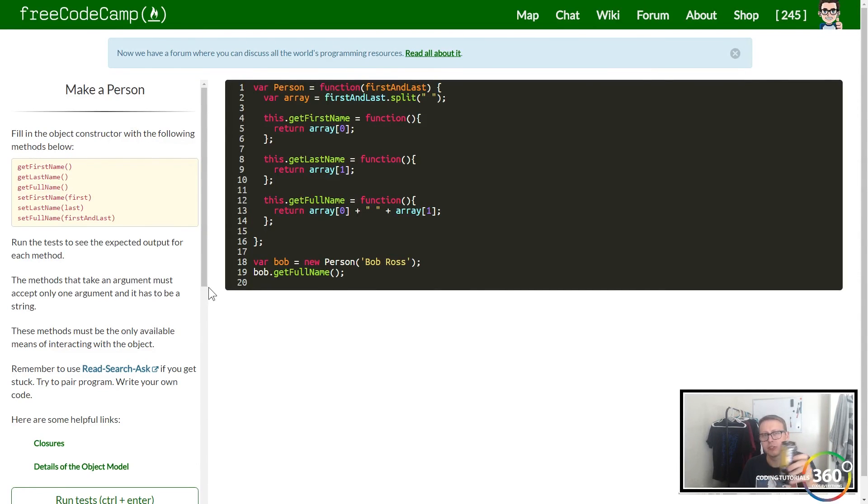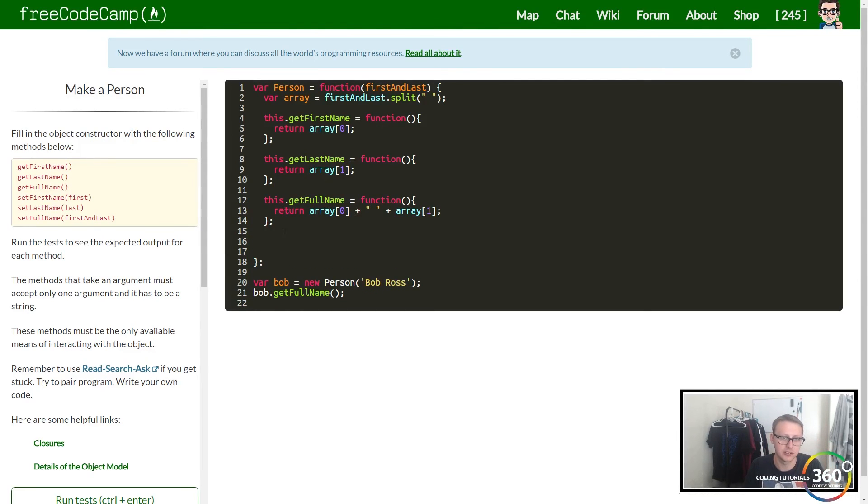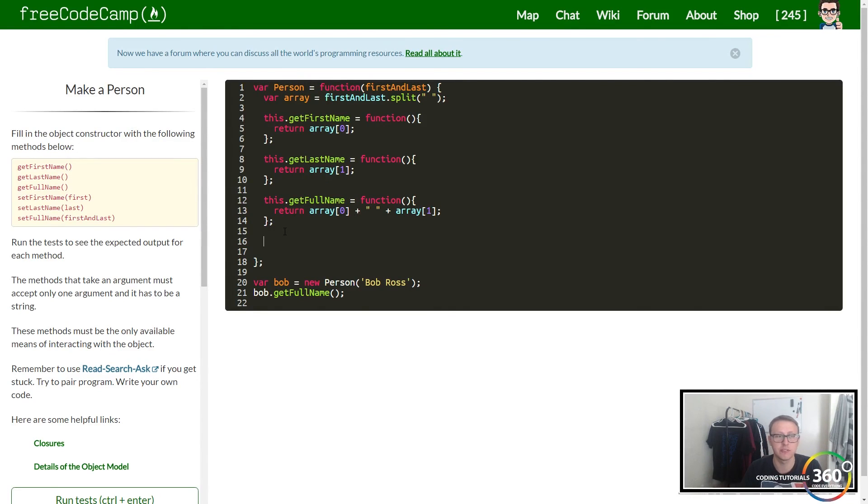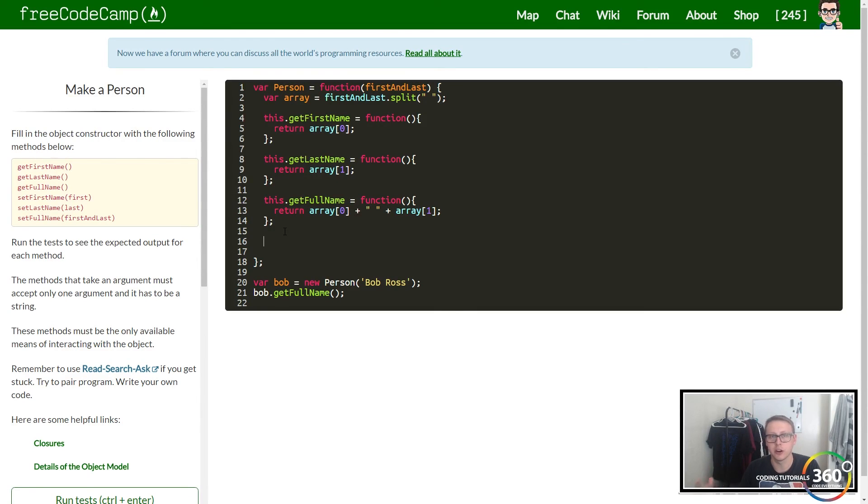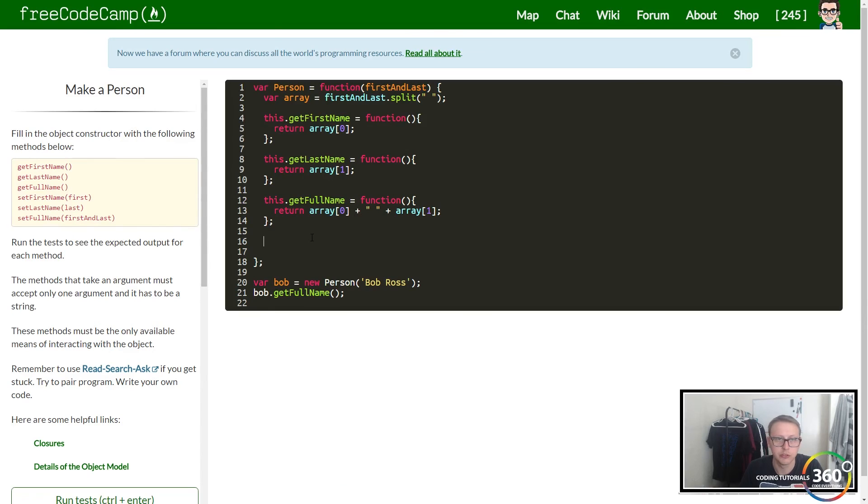Now for setters. A setter takes in a parameter, and what a setter does, for instance setFirstName, takes in a parameter called first. We're then going to override our value.